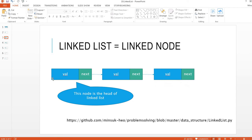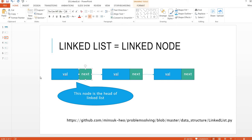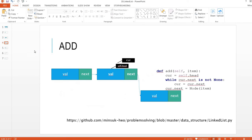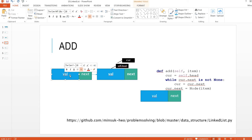Next was initially None, but when we have the next node, then this next pointer will point out to the next item. So the first concept is adding.